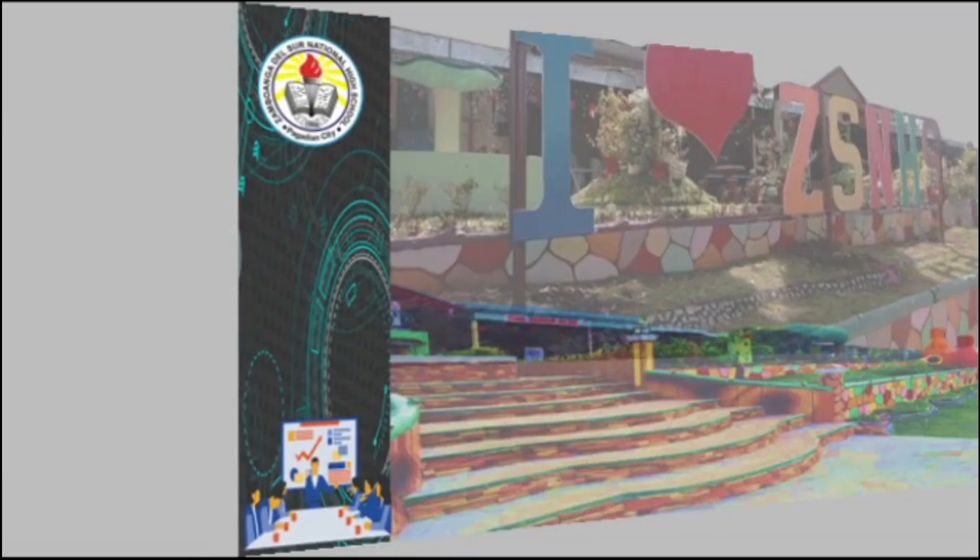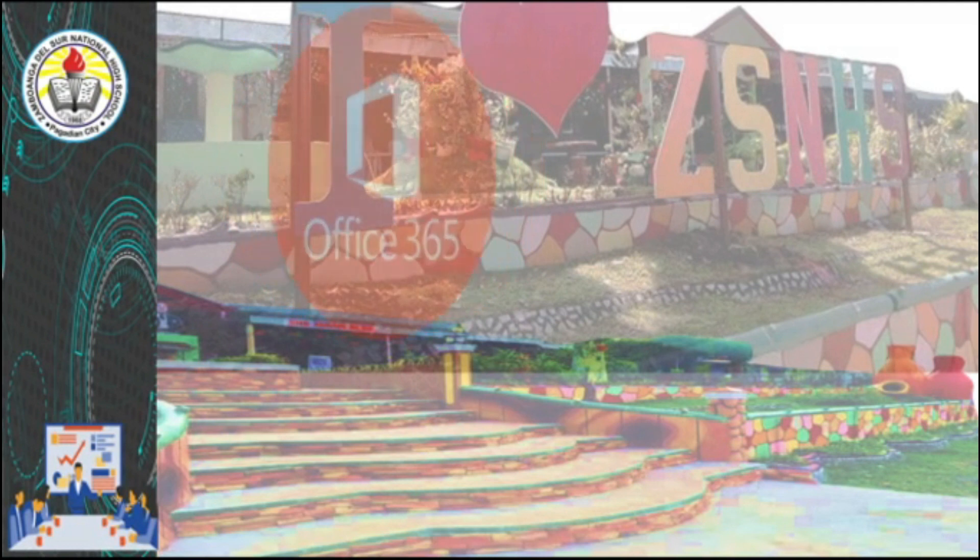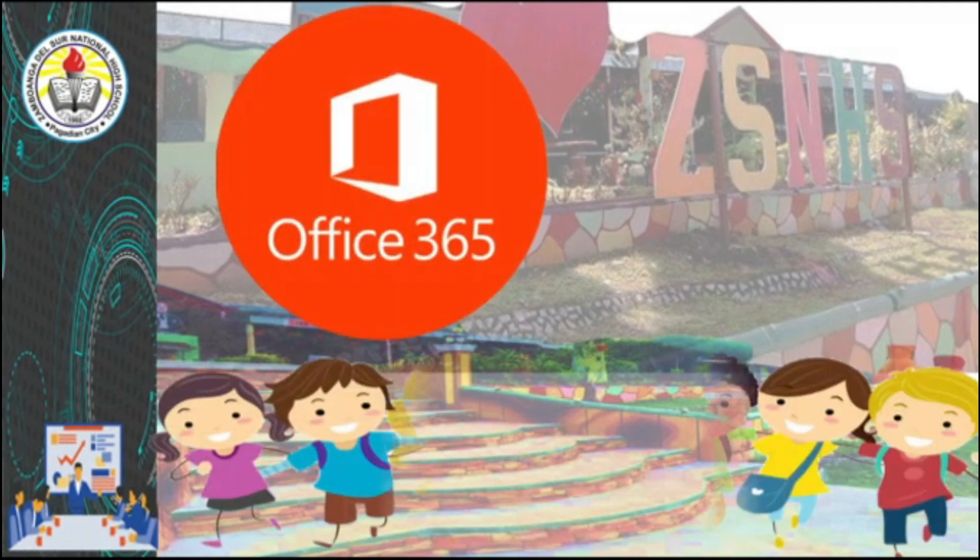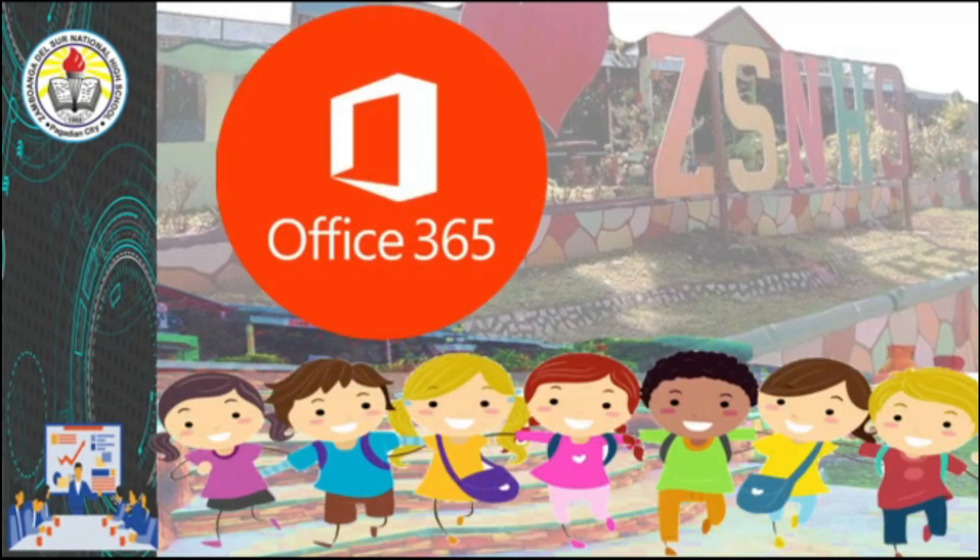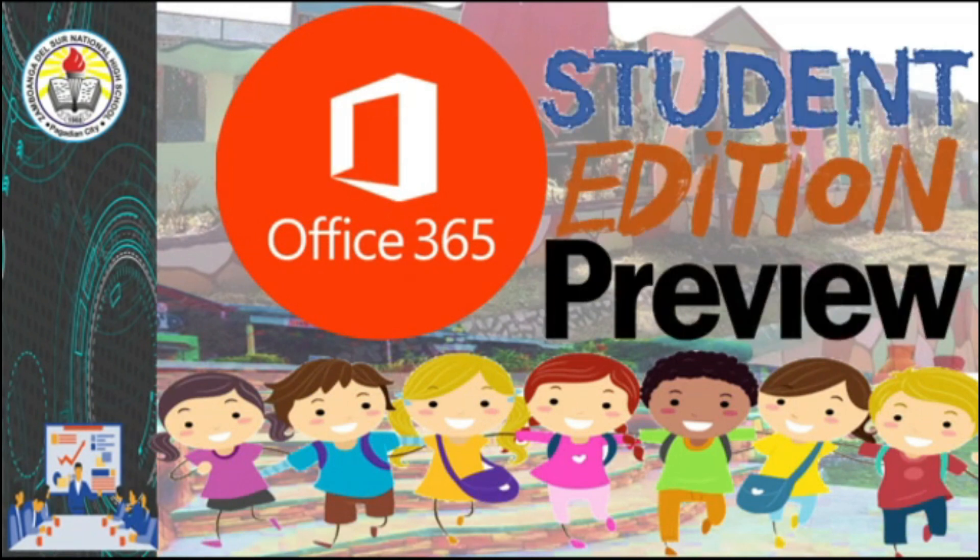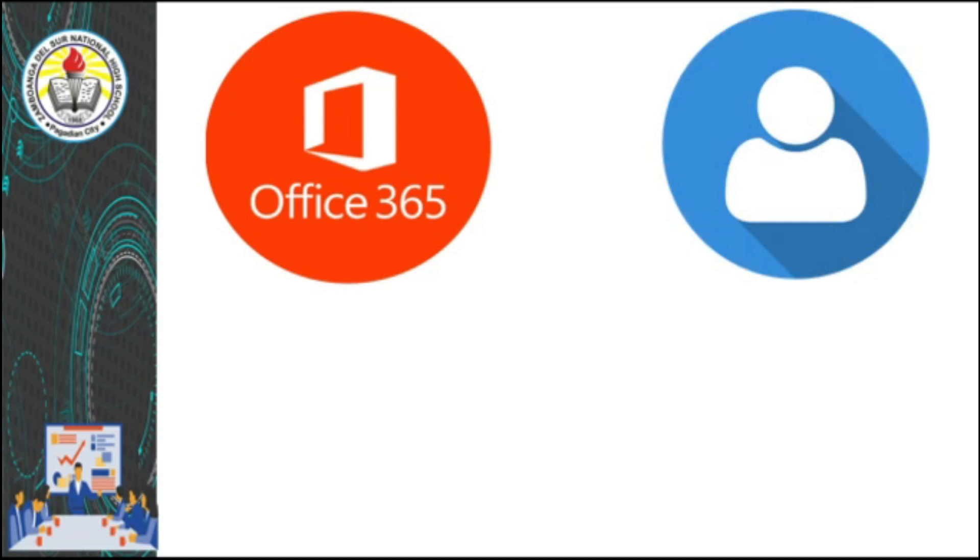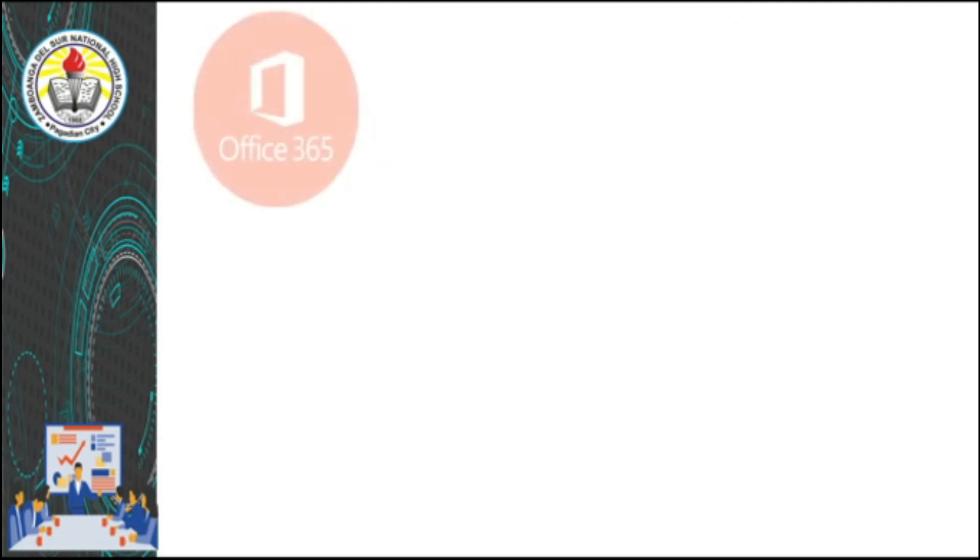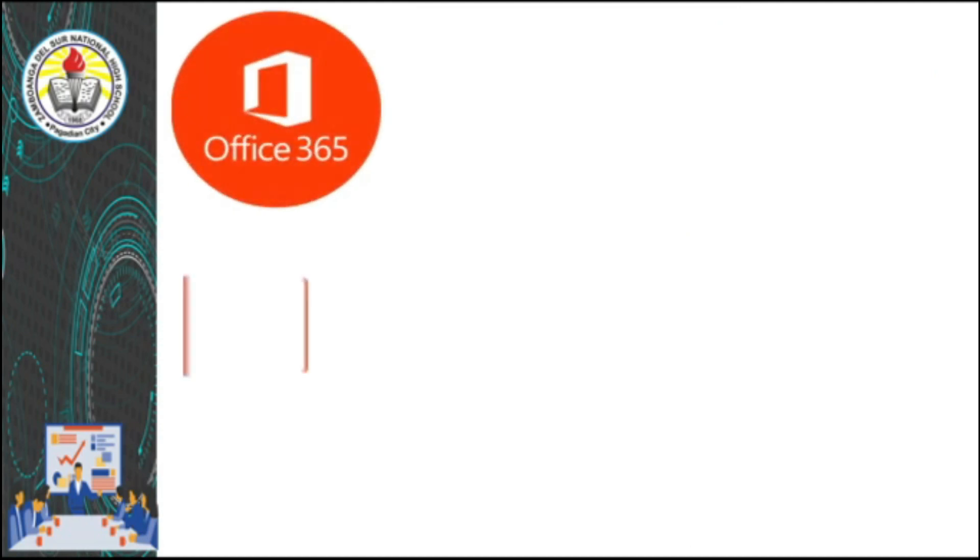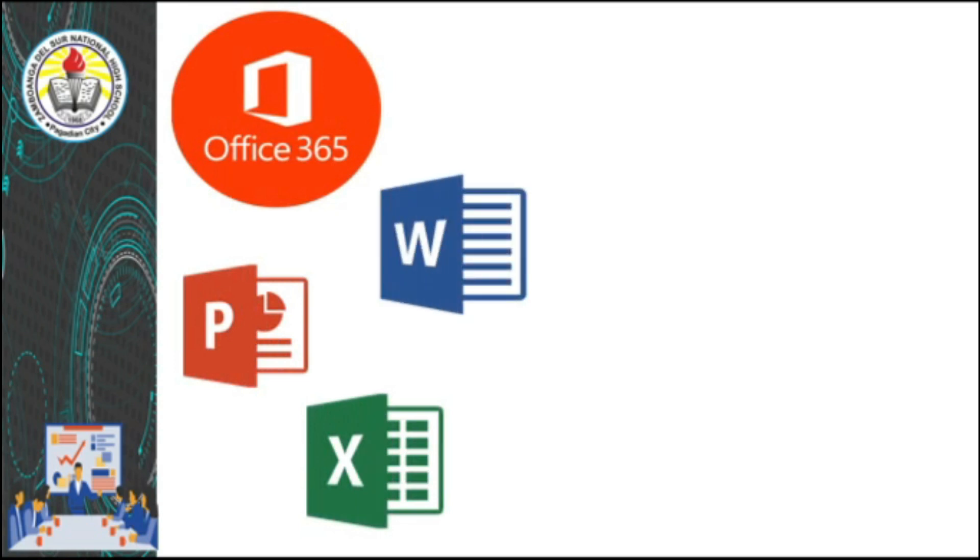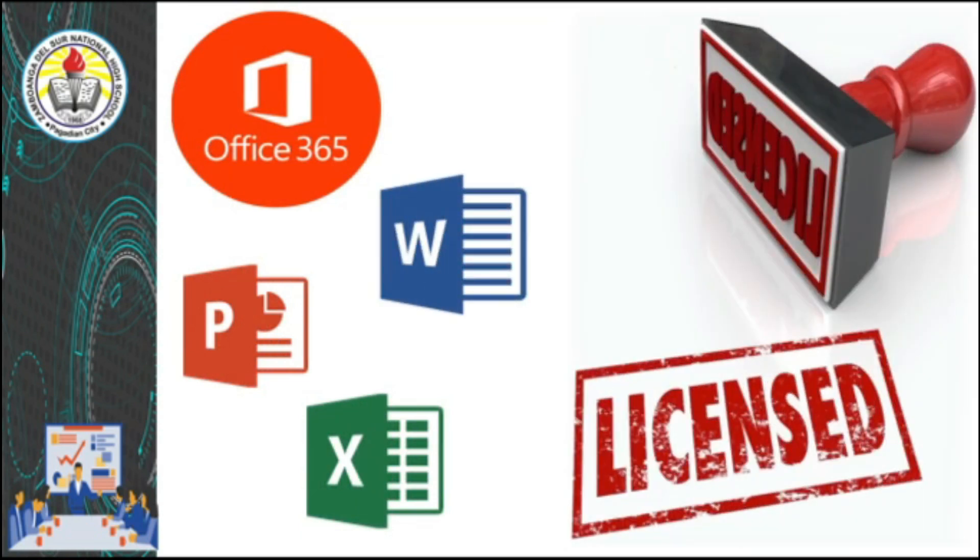Good day everyone. Today you are all welcome to our Office 365 video tutorial, student edition preview. The Department of Education will be providing Office 365 accounts to all students so they will be able to acquire licensed software of the following Office 365 applications such as Microsoft PowerPoint, Excel, and Word.